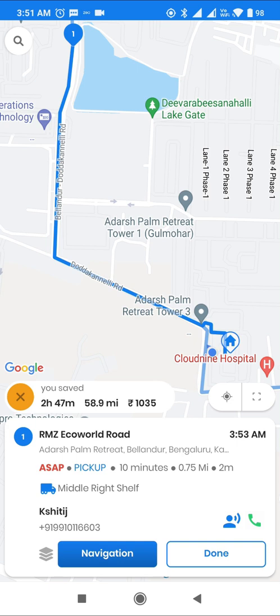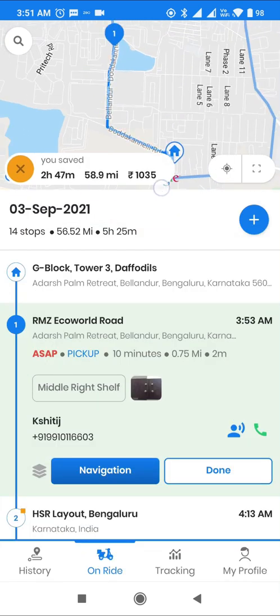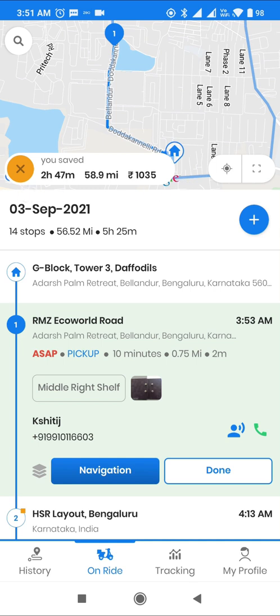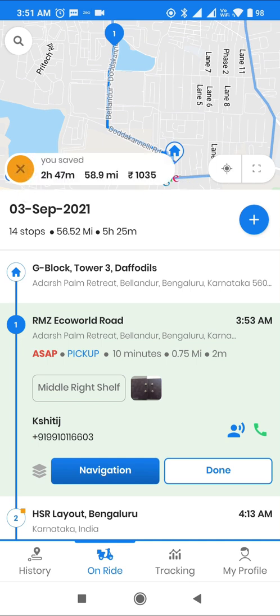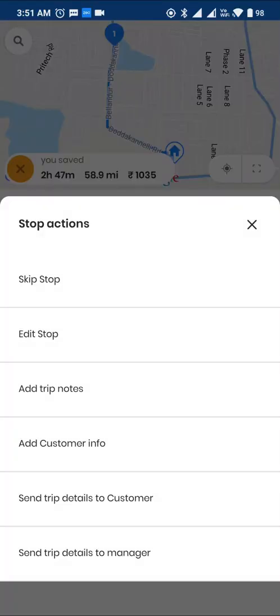Zio also shows distance and dollars saved. On each stop card, we have options to add customer details, notes, or share the live location link with customers or managers.